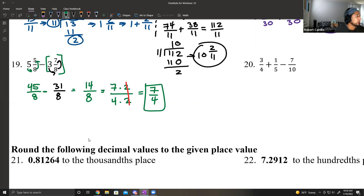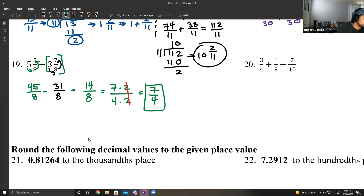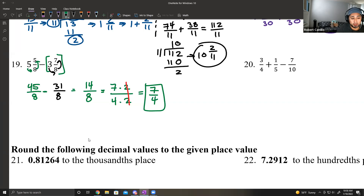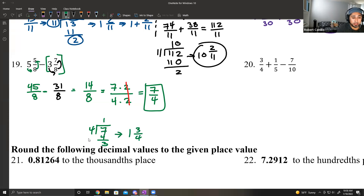If you wanted to change 7 fourths back to a mixed number, use long division: 4 into 7 goes once, that's 4, remainder 3. So this can be written as 1 and 3 fourths.